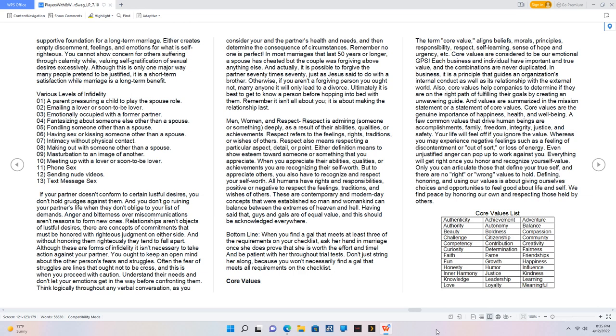Core values are the genuine importance of happiness, health, and well-being. A few common values that drive human beings are accomplishments, family, freedom, integrity, justice, and safety. Your life will feel off if you ignore the value. Whereas you may experience negative feelings such as a feeling of discontentment or out of sort, or loss of energy. Even unjustified anger can pop up to work against you. Everything will get right once you honor and recognize your self-value. Only you can articulate those that define your true self, and there are no right or wrong values to hold. Defining, honoring, and using our values is about giving ourselves choices and opportunities to feel good about life and self. We find peace by honoring our own and respecting those held by others.